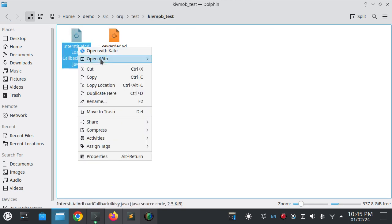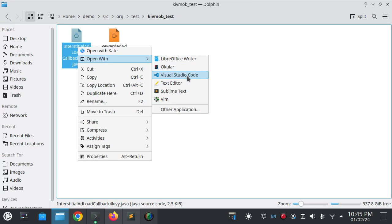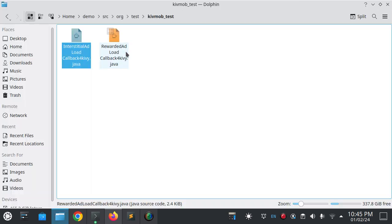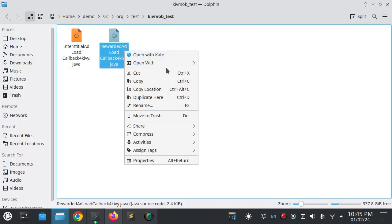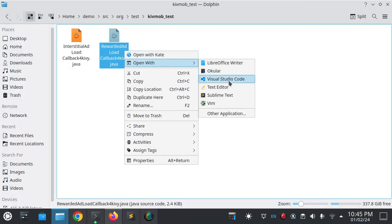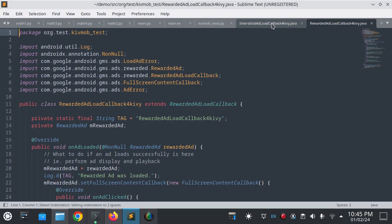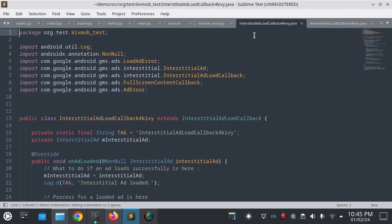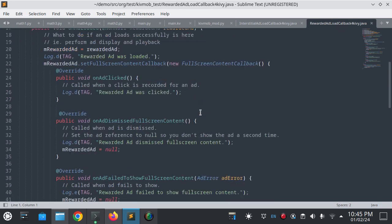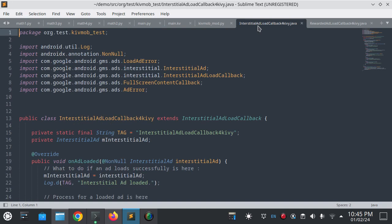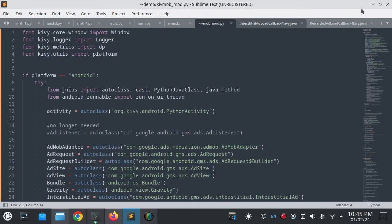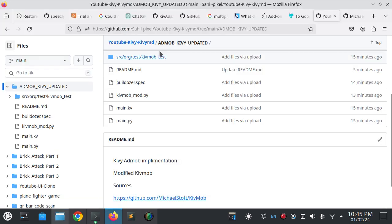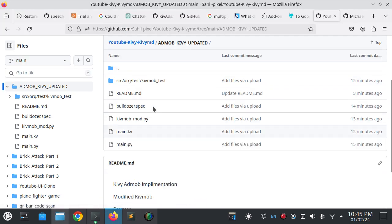This is the modified file with some modifications done here, and you need the Java files which are placed in this folder. These two files are interstitial callback Java implementation and the rewarded load callback Java implementation.